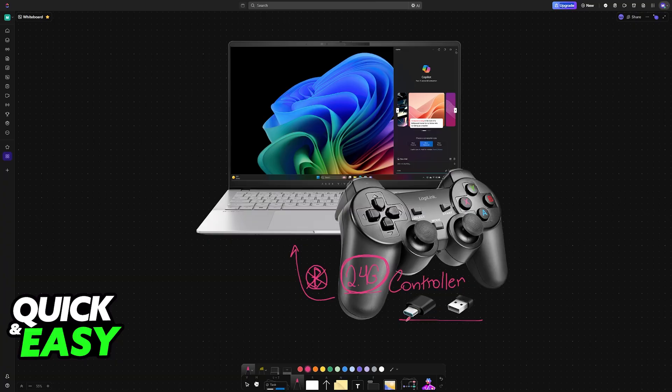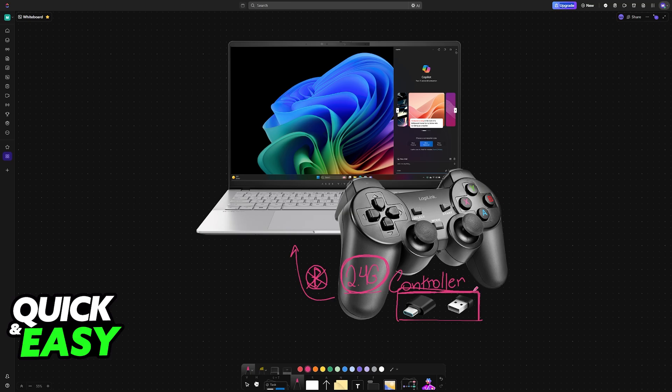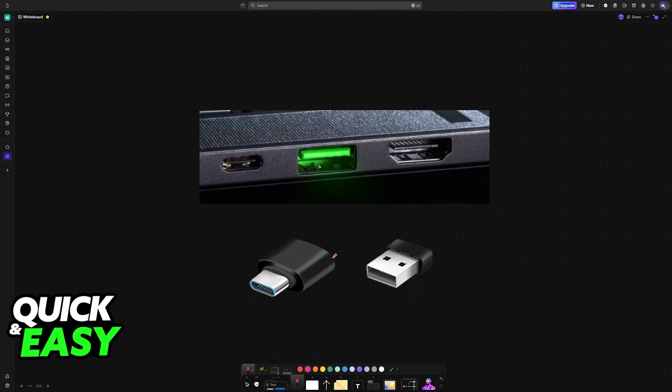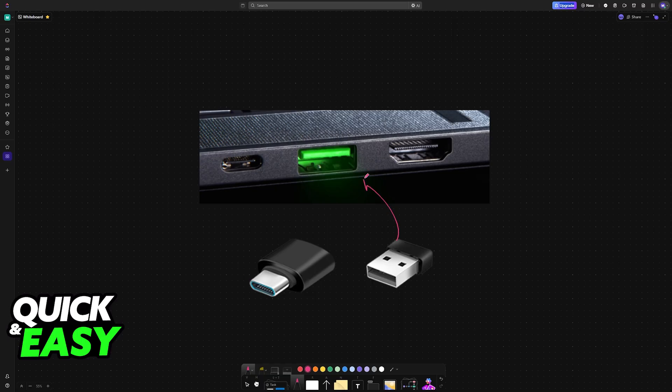All that you have to do is plug the USB dongle into any of the USB ports available in your laptop. So look at the side of your laptop and plug them in.